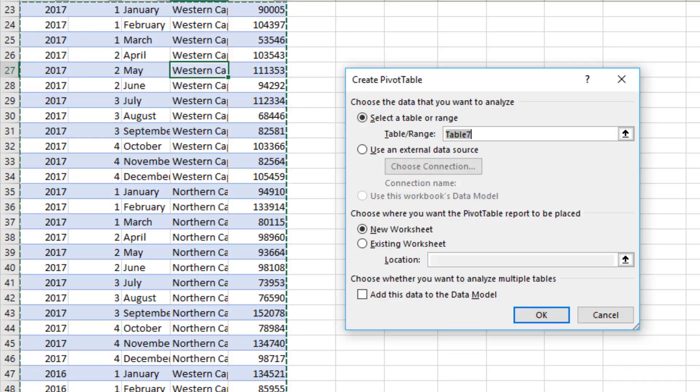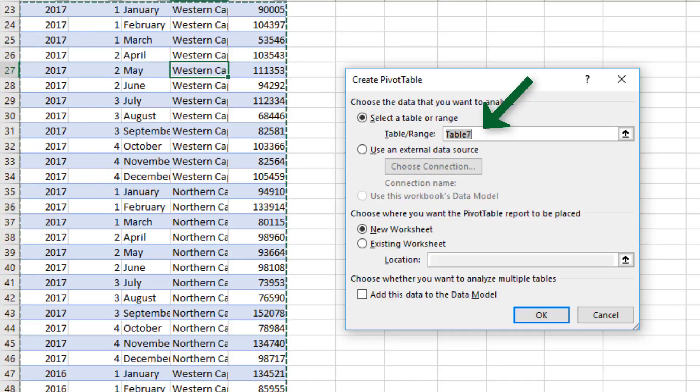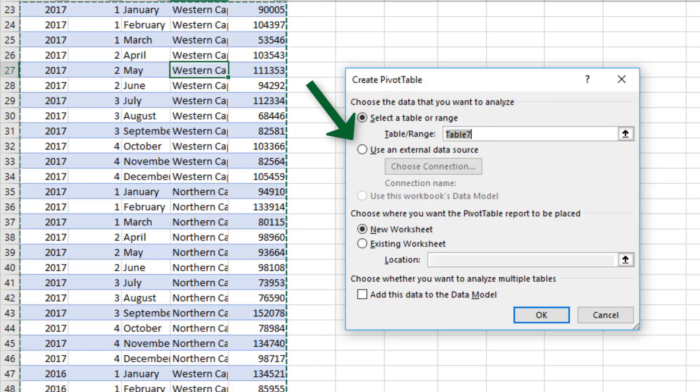The first thing that you want to select is the table or range. It's automatically selected Table 7, which is referencing the whole table. This is why we can add and remove certain information and it'll still reference all the data. If you wanted to use an external data source, you would select that by checking this box.